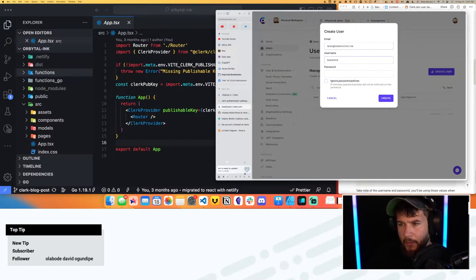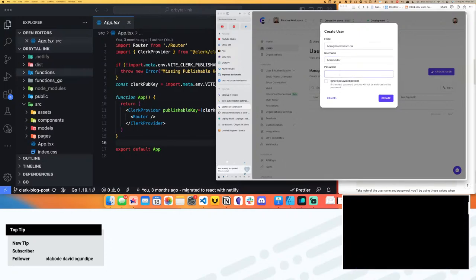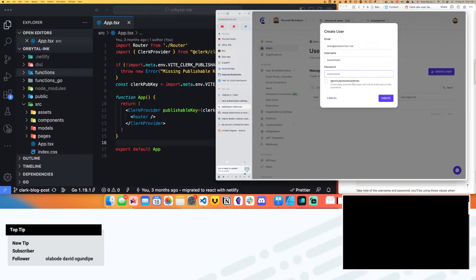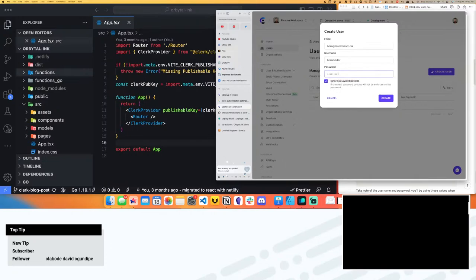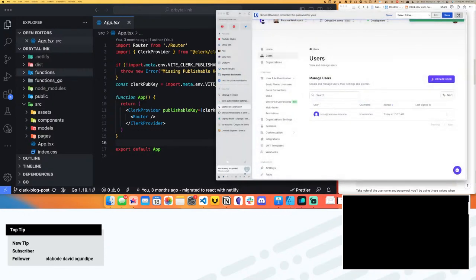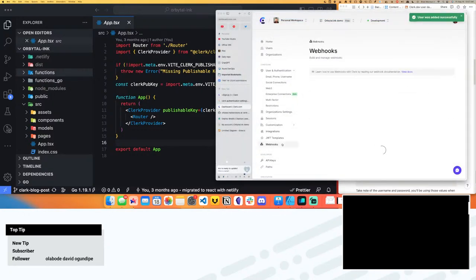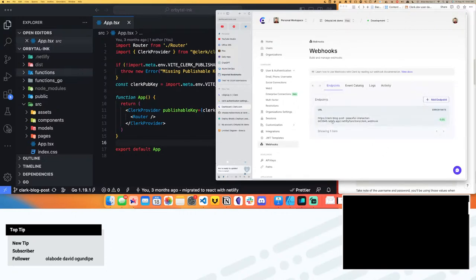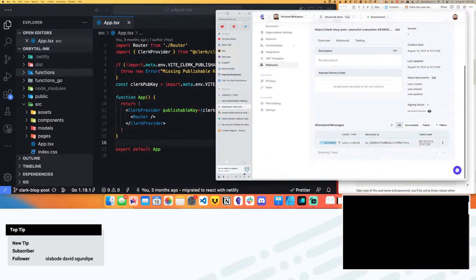I'll create a user — Brian Morrison dev — ignore password policies, and create. My account was created. So if this worked and I go into webhooks, I have no idea if this is going to work. This is a total Hail Mary. I click in here and we can see here's our one event that came through as 'user.created'.